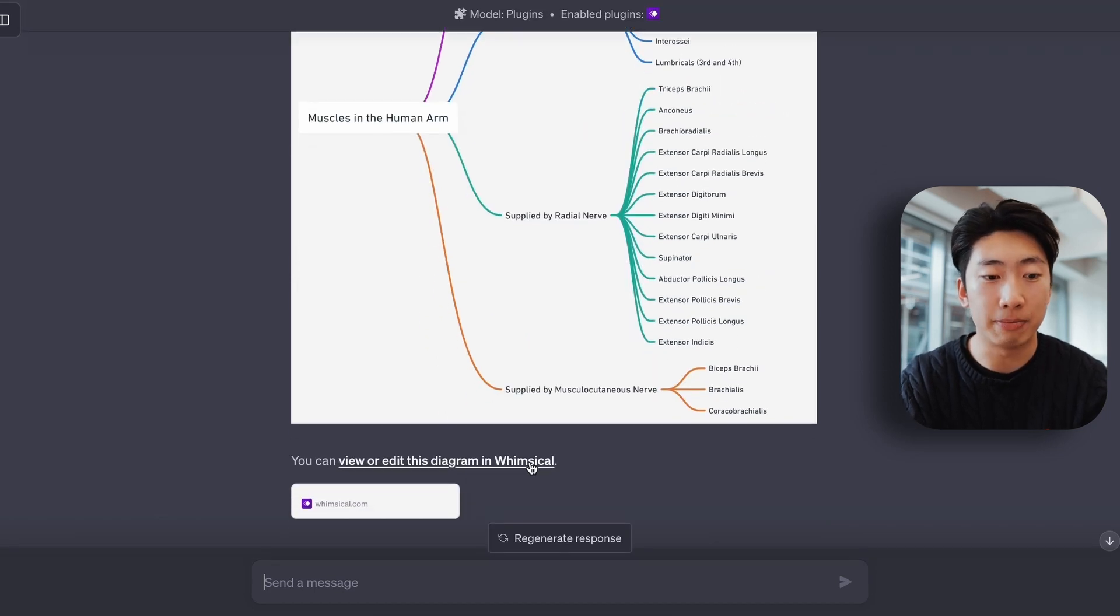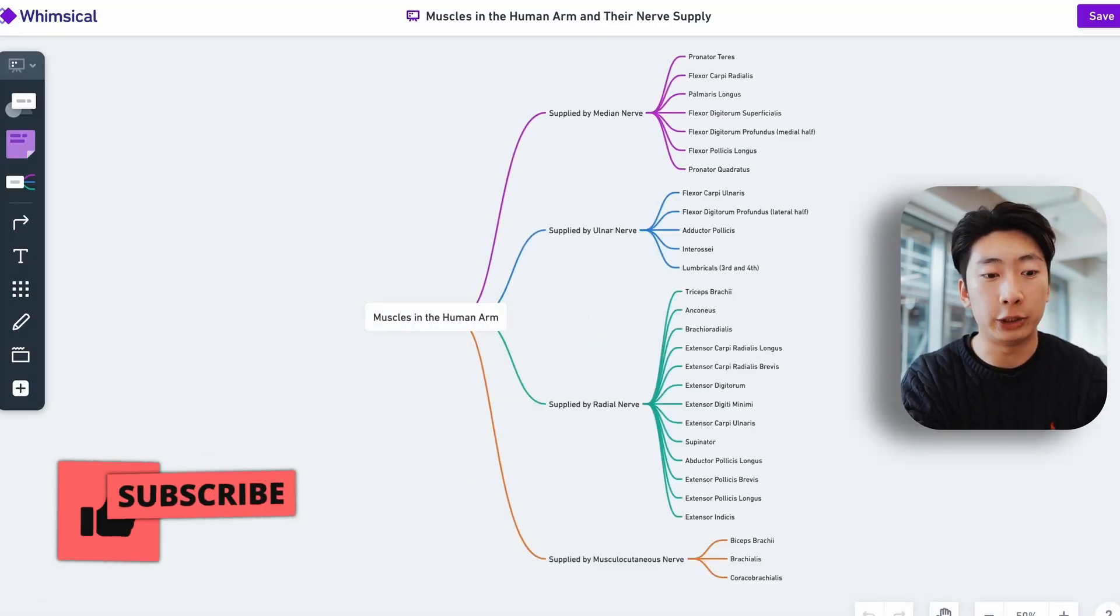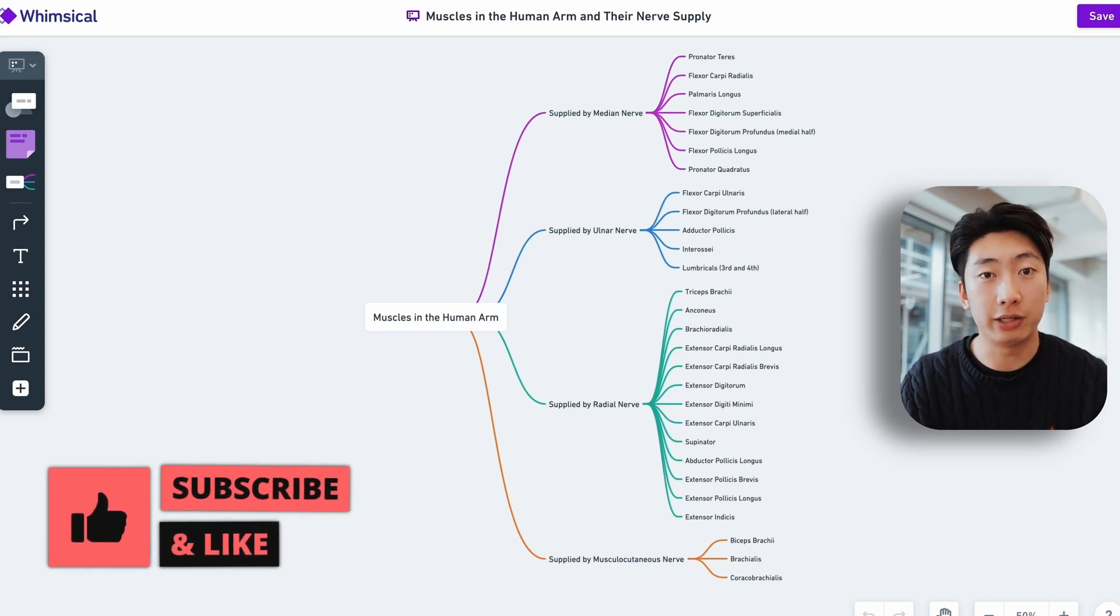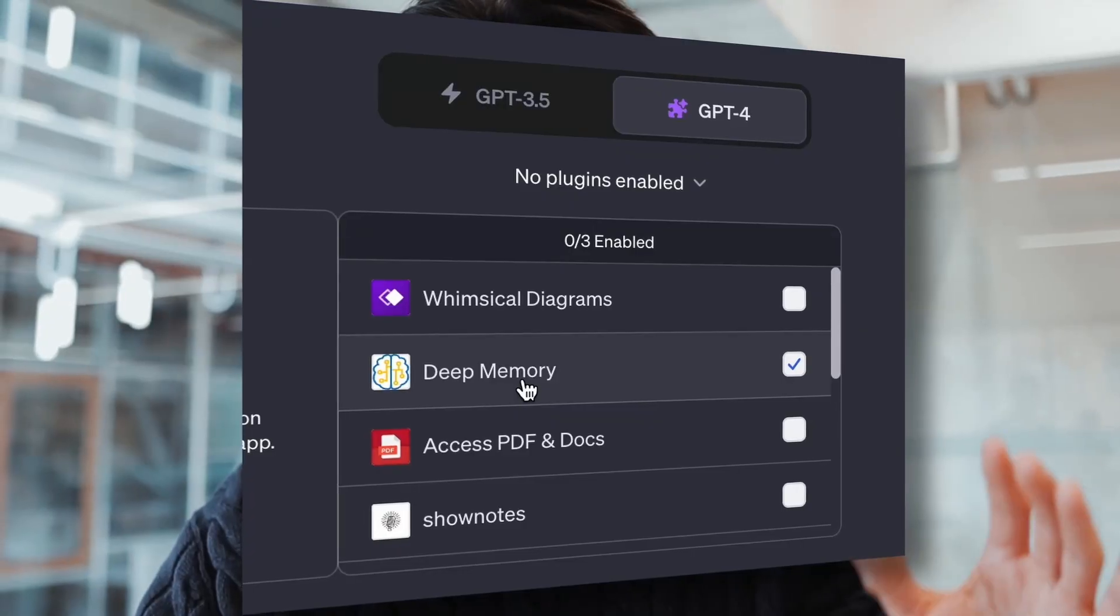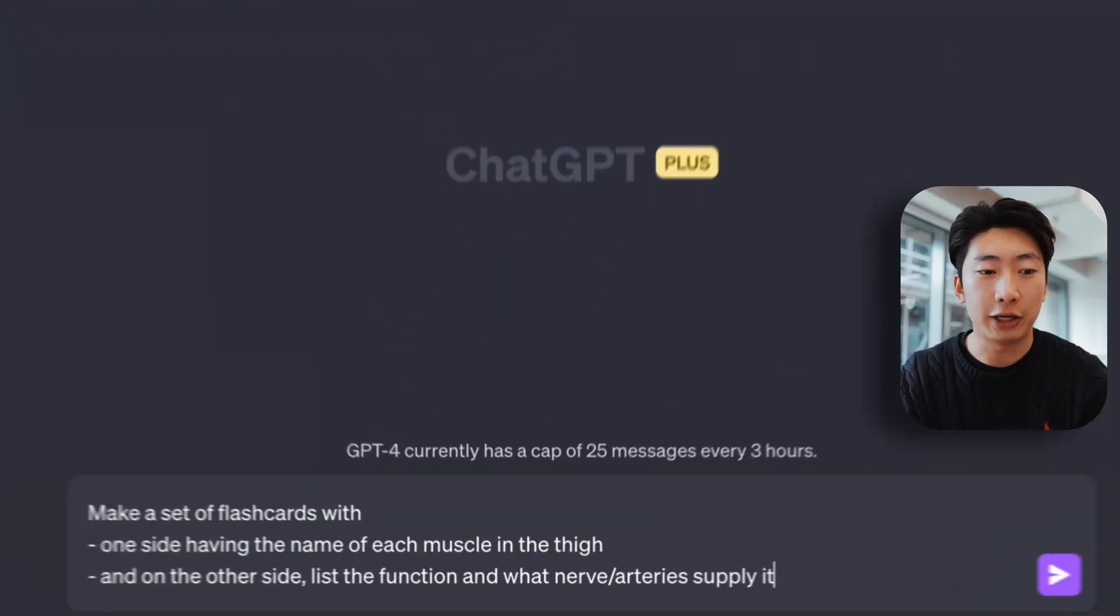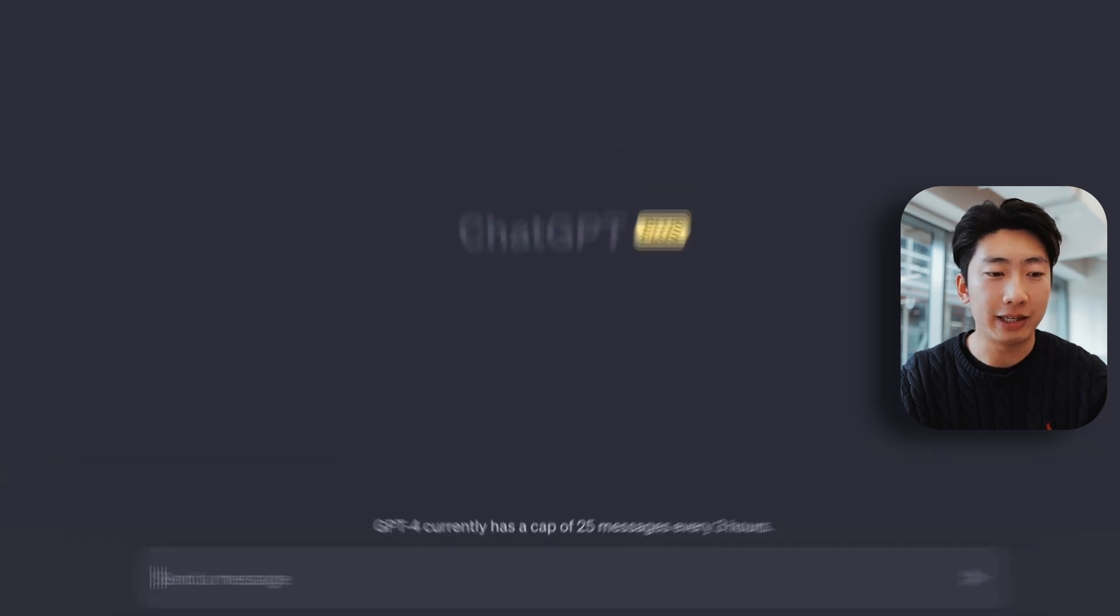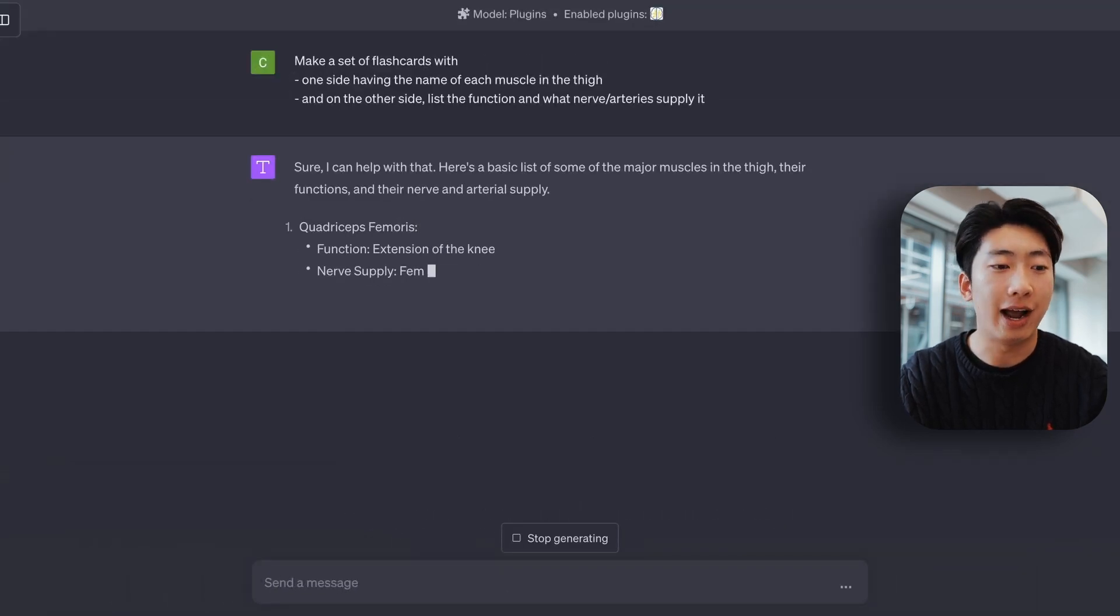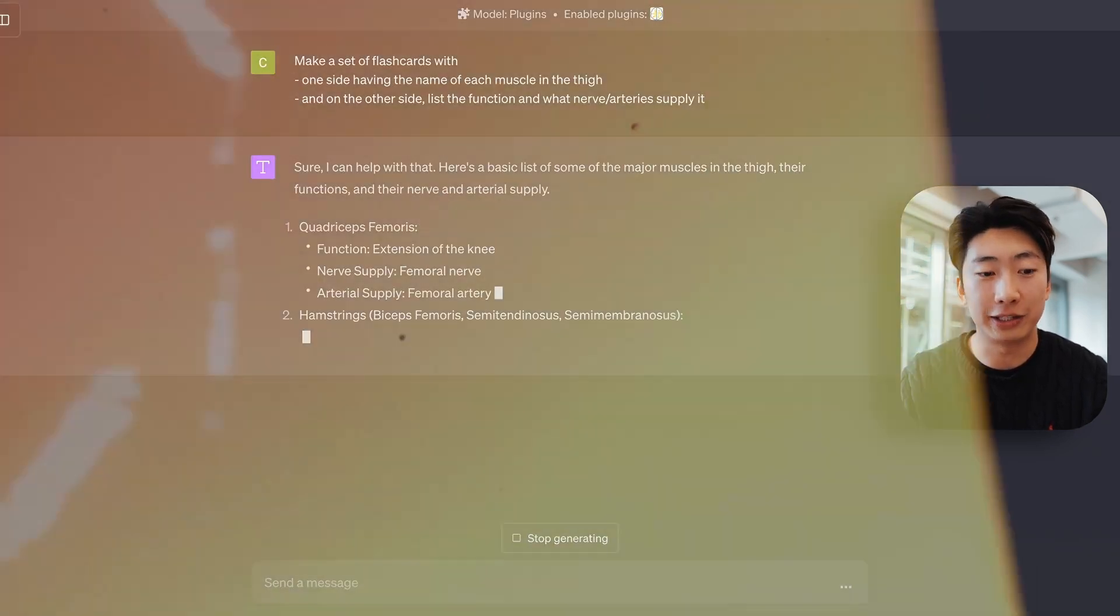So it's not a big deal. We can actually go into this mind map and edit it. Or another way to go about it is when I'm typing out the prompt, be specific about the terms I want included. Next, let's make flashcards in one step using this plugin called Deep Memory. So I'm just going to say, make a set of flashcards with the following info. Basically, one side has the term that I want, and then the other side has the definition. So let's go.